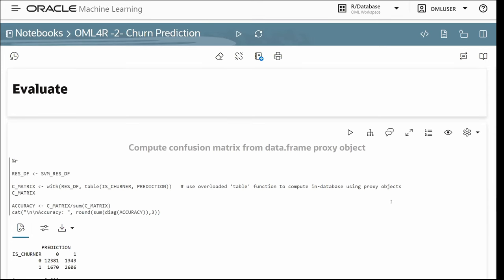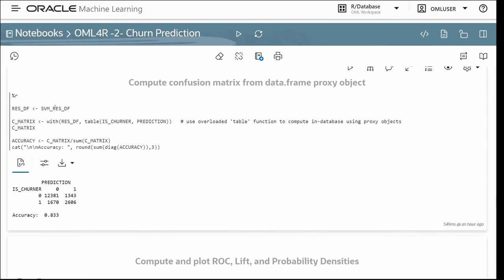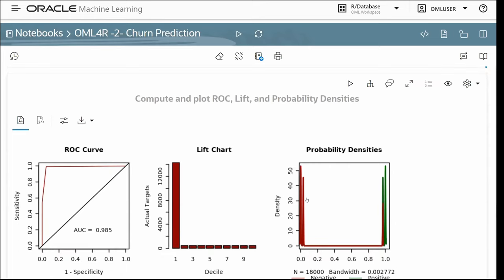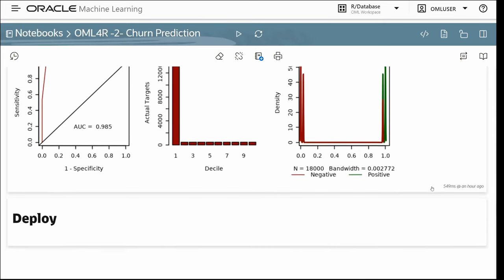To evaluate model results, we use the overloaded table function to compute an in-database crosstab using proxy objects — this computation occurs in the database without moving data to the client. The resulting confusion matrix is displayed. Other metrics such as ROC curve, lift chart, and probability densities can also be produced using R.